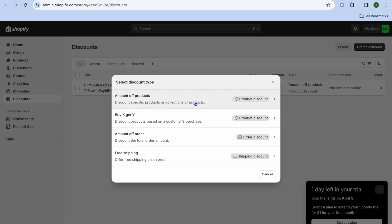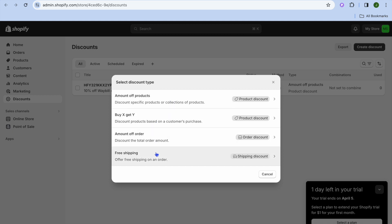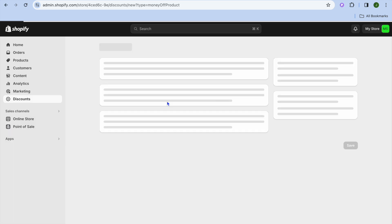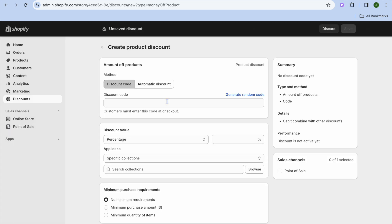From here, you have four different types of discounts that you can offer: Amount Off Products, Buy X Get Y, Amount Off Order, or Free Shipping.